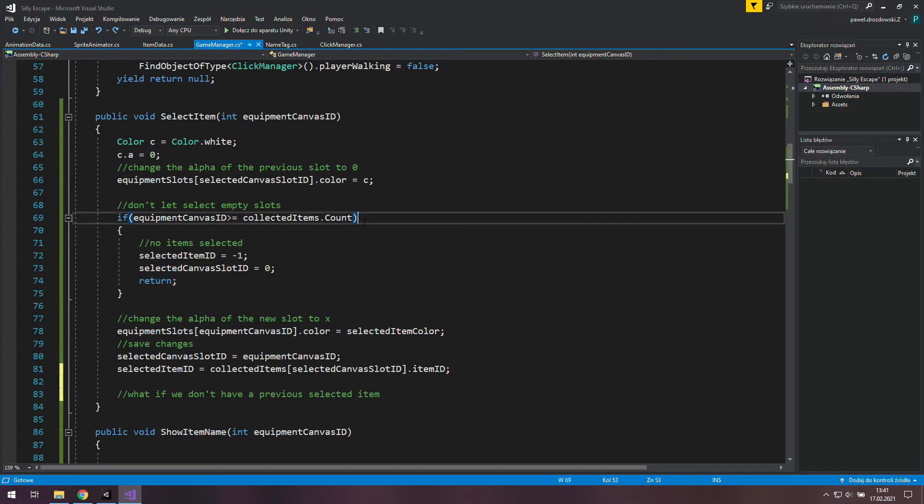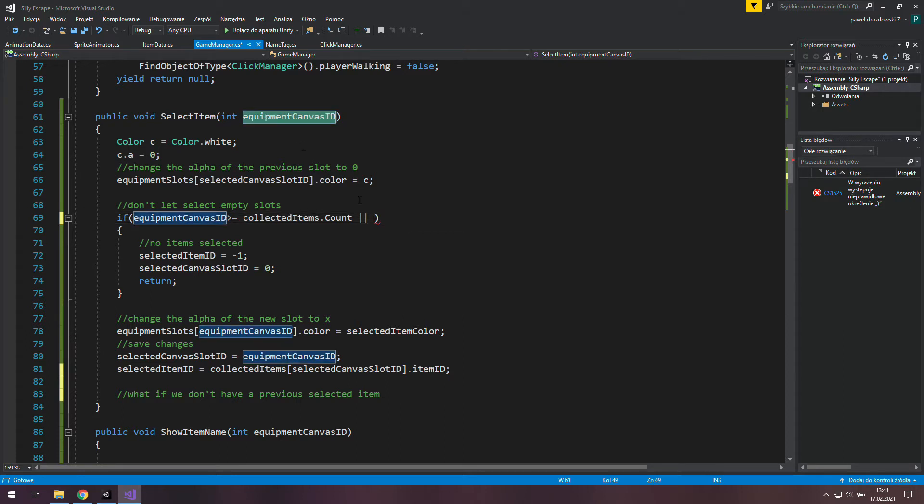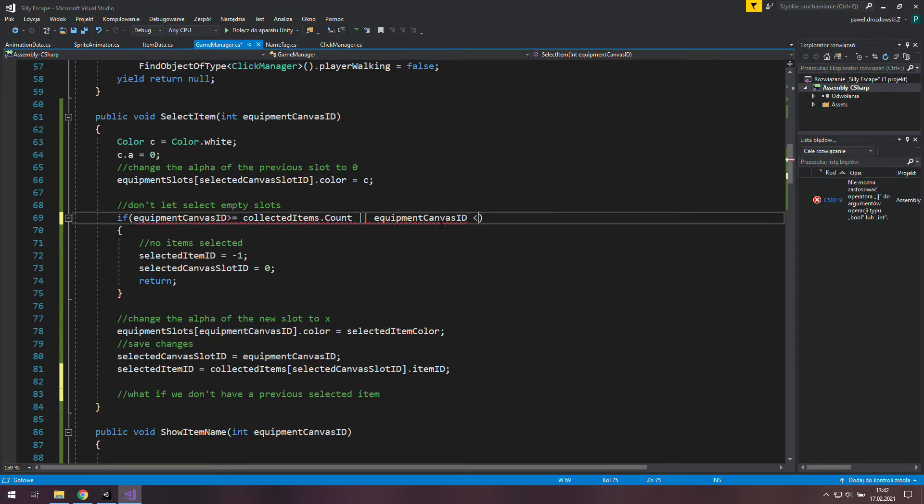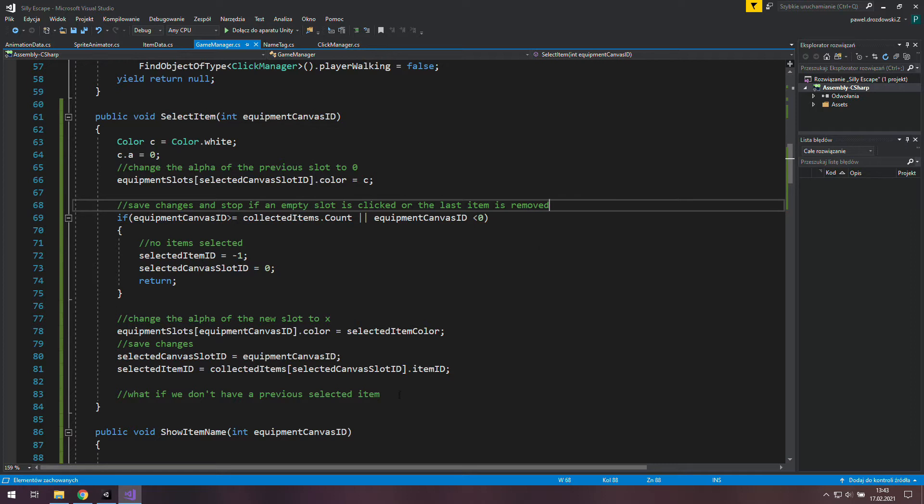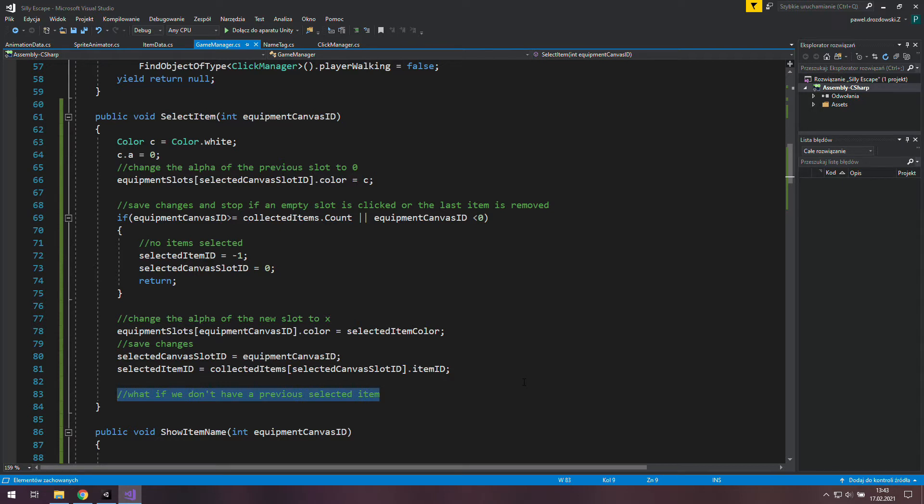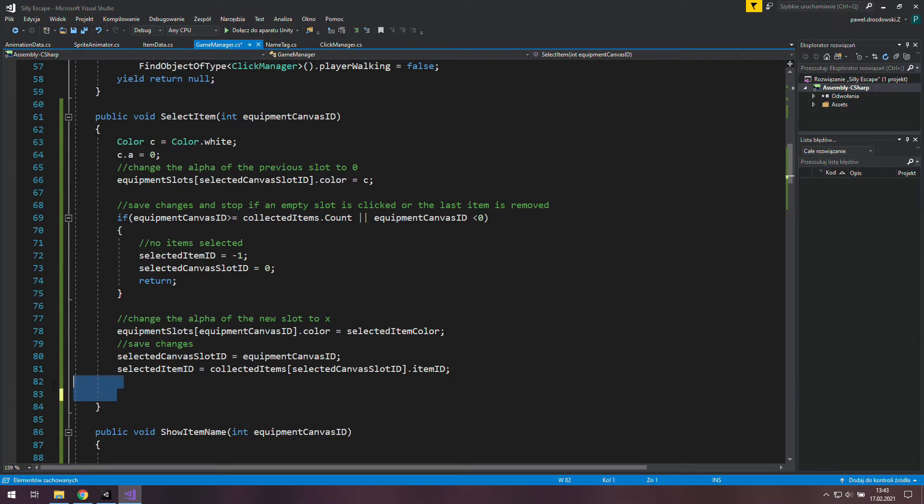So let's do this. Add an or here and let's just check if the equipment canvas id is less than 0. And after doing that we should change this comment over there. Ok and now we don't really need to care about what happens if we don't have a previously selected item because this if statement protects us pretty well.